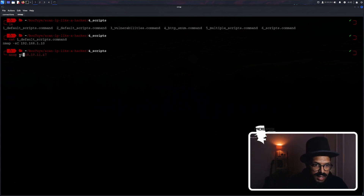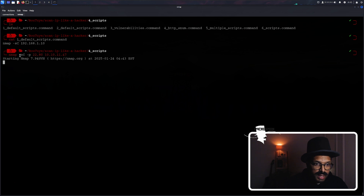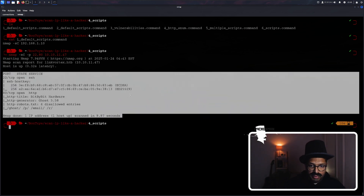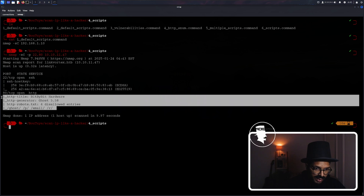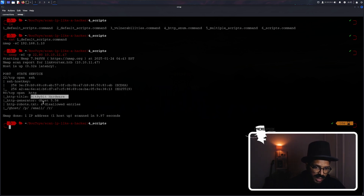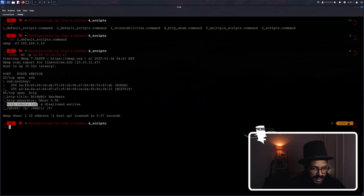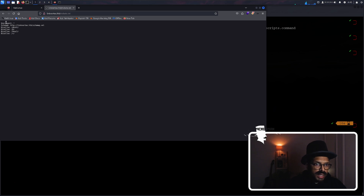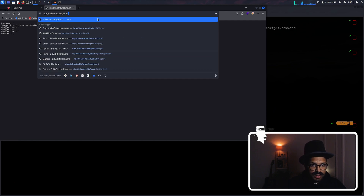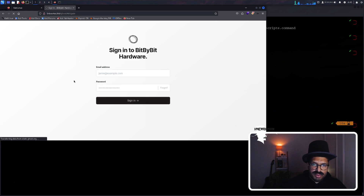Let's run our Nmap scan again. This time I'll do -sC on ports 22 and 80 and see what we get. The scripts have returned a fair bit of information. For the SSH server, Nmap found some host keys. For the HTTP server, Nmap found quick helpful information around the HTTP title, the generator or engine being used, and it found a robots.txt file with some entries. We can confirm that by going to the website — and look at that, it found some secret paths on the server. There's a ghost path and we're already looking at an admin portal.